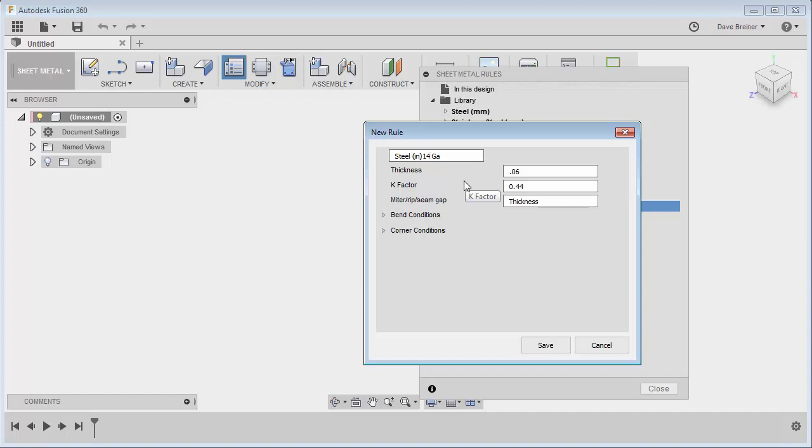So I'm going to make that 0.075, and for my k-factor I think I'll put that at... Again, this is something that's particular for your company depending on what your testing is going to come out with for your k-factors.